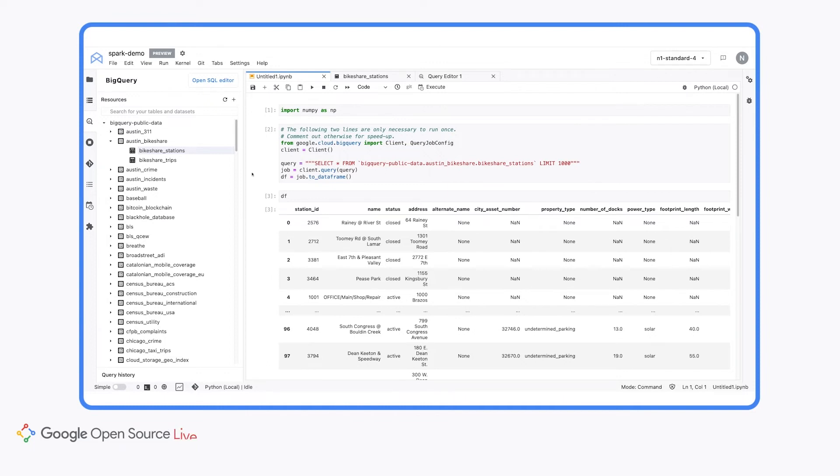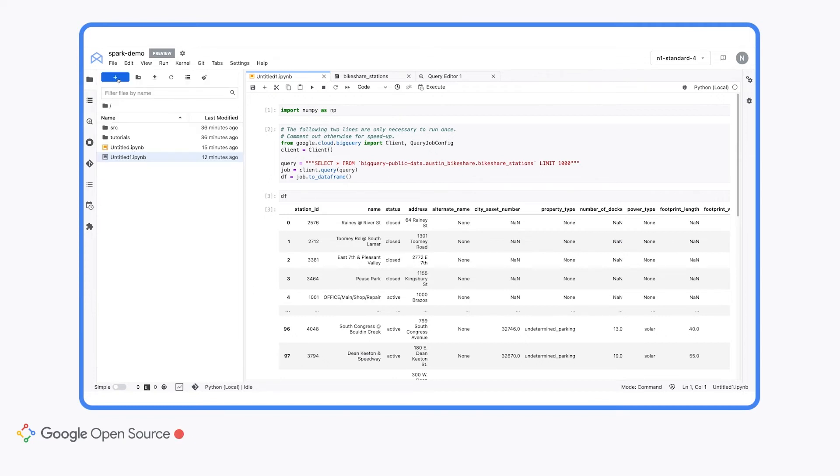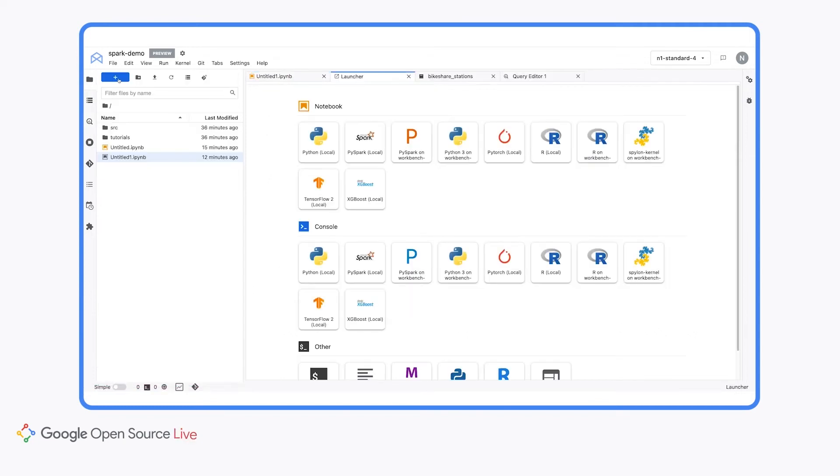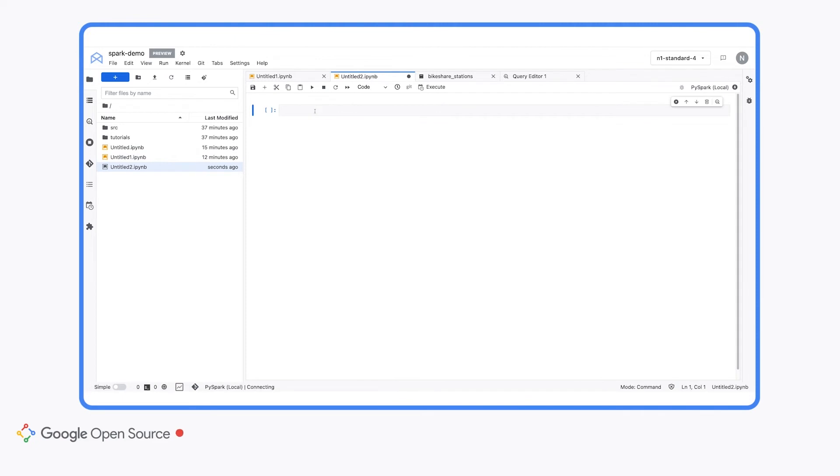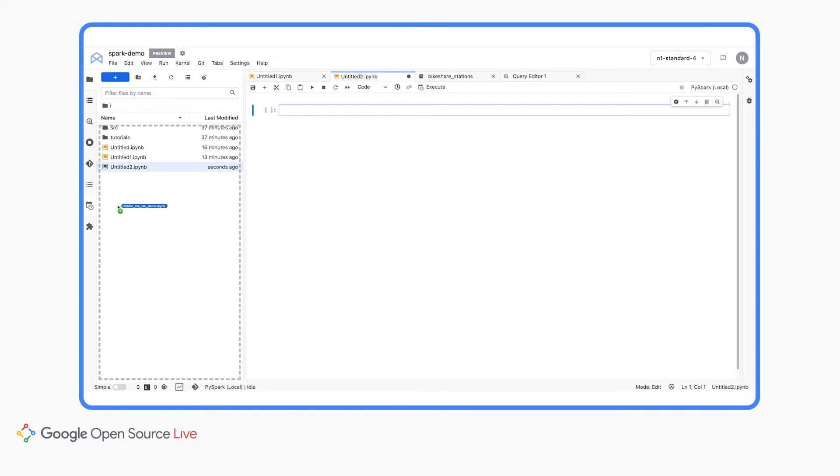Okay, now that you're familiar with some of the basics about Workbench, let's talk about Spark integration. Back in the launcher, you'll see that we can actually create a notebook on the local PySpark kernel. Now this might be good for some simple experimentation, but ideally we want to connect to a Dataproc cluster. So first let's just upload a notebook that has some PySpark code that we want to run.